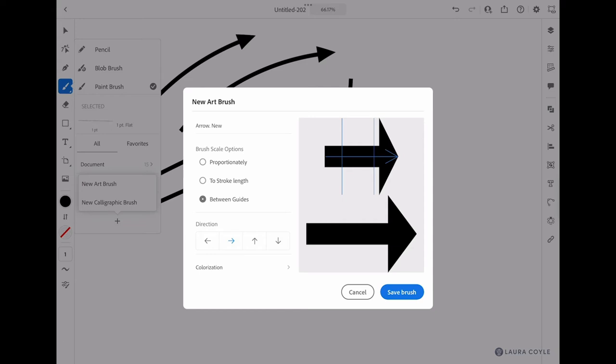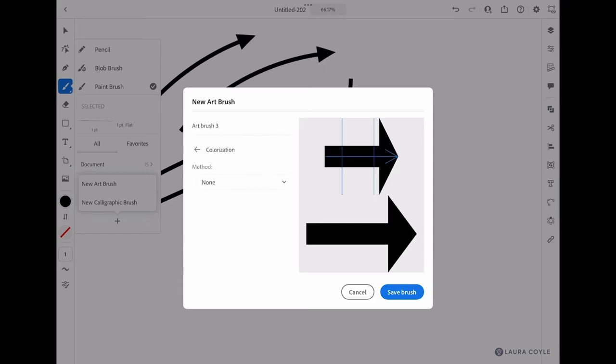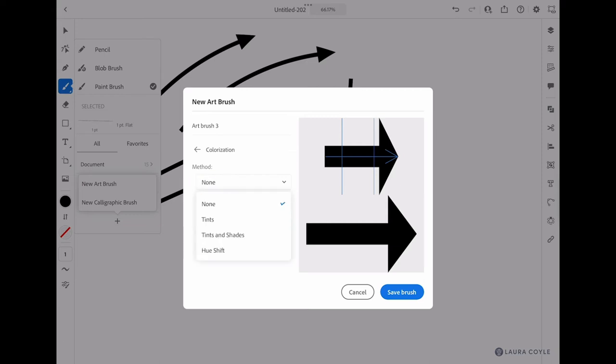You can have a really long arrow with a head and tail that remain the original size. The next option down is direction. I'm going to leave that as it's set right now, so it's going in the same direction as the arrow. Then under colorization, choose 'tints.' This will allow you to color the brush strokes using the stroke setting.